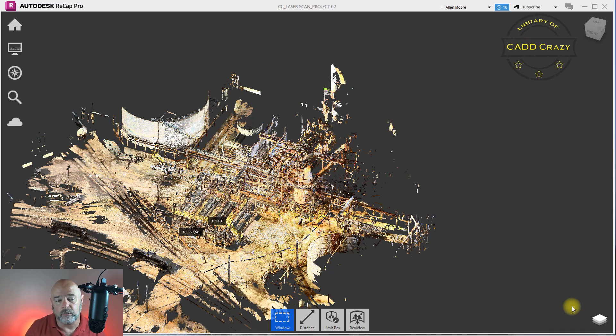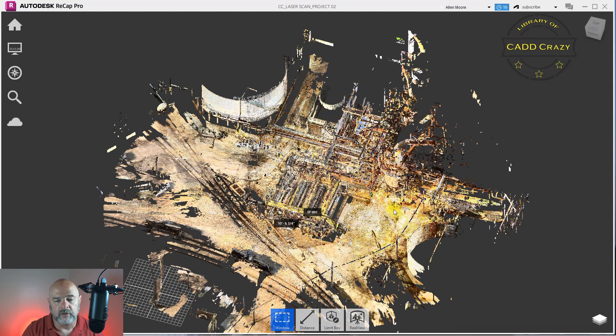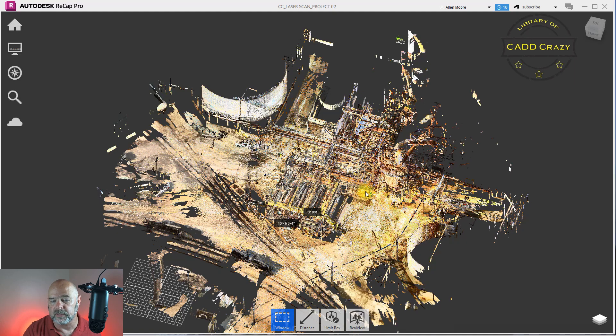Well today I'm going to show you how to get rid of some of that data and only use what you want. As you can tell on our screen, we have a scan that was done and we're getting a lot of data that we don't really need at this time.